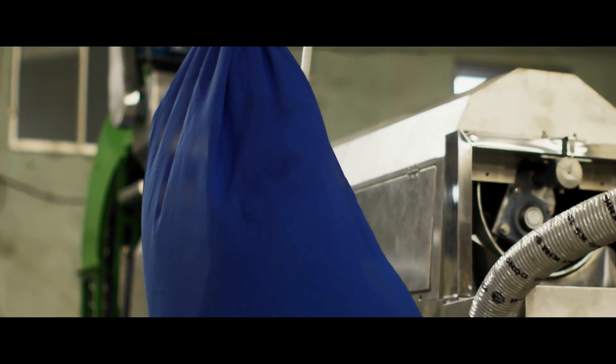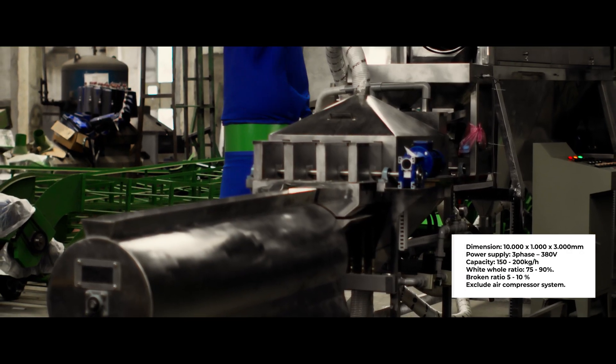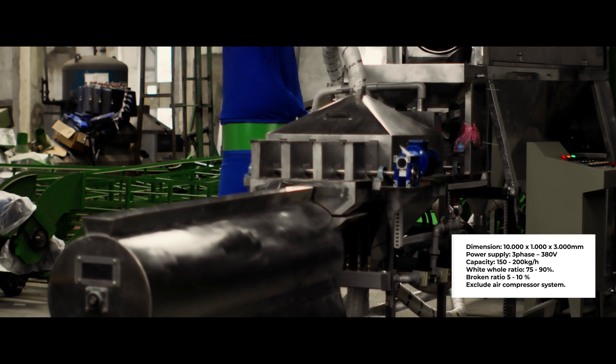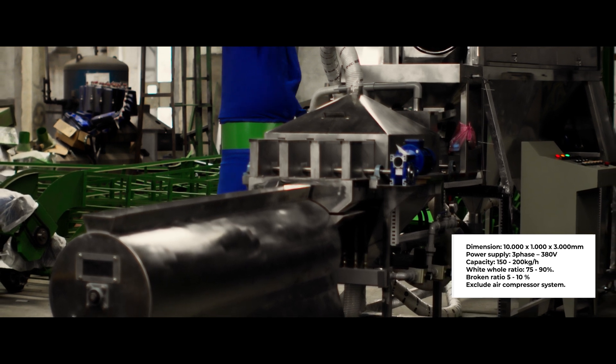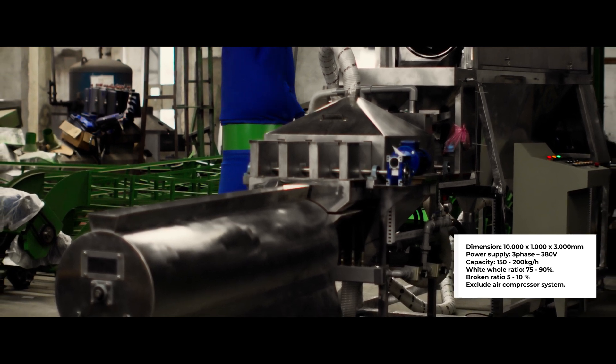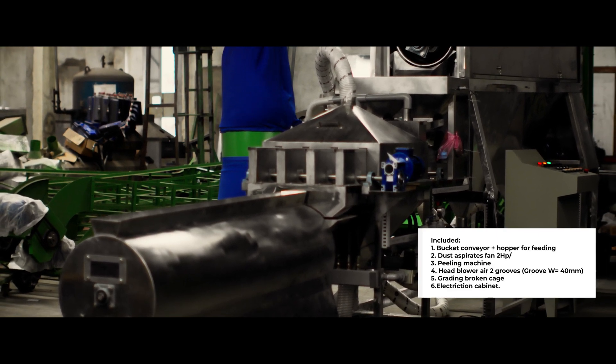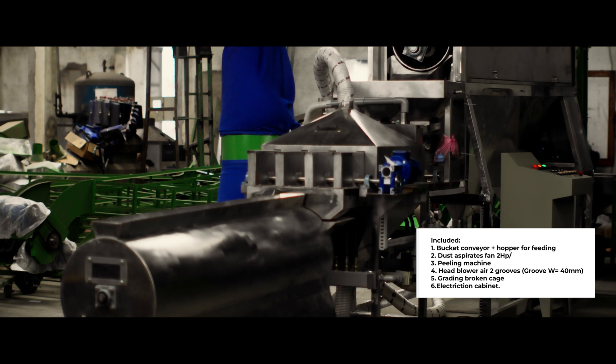Ready to elevate your cashew processing? Discover how our innovative technology can transform your production line. Subscribe for more updates and visit our website or contact our sales team today to learn more.